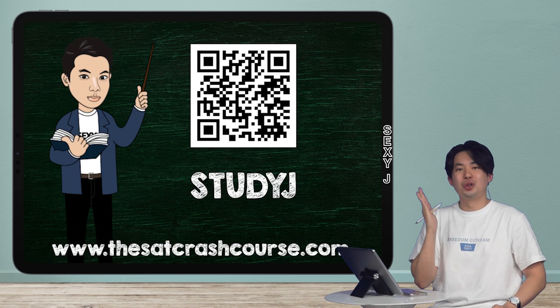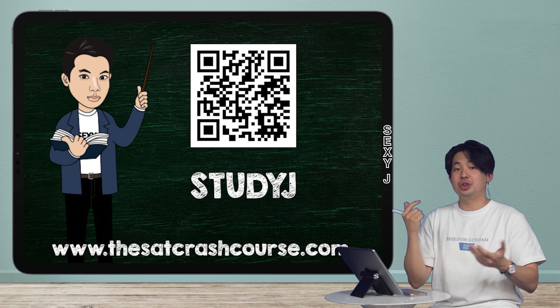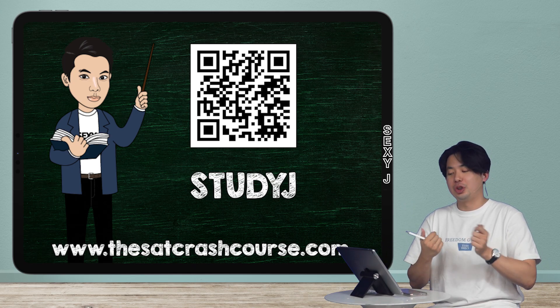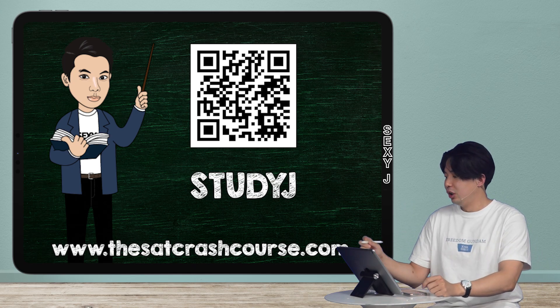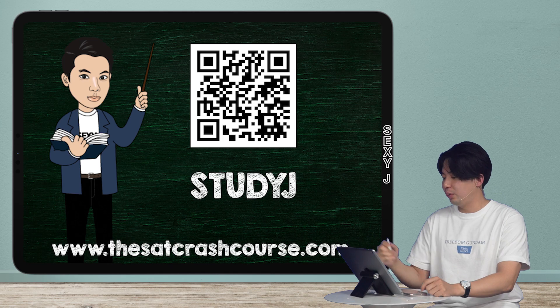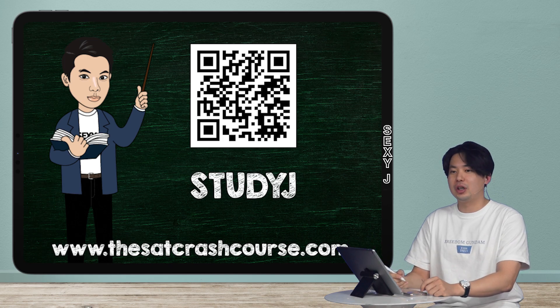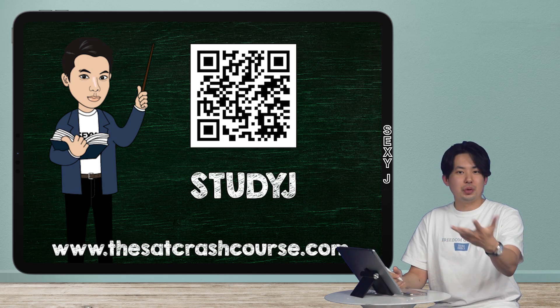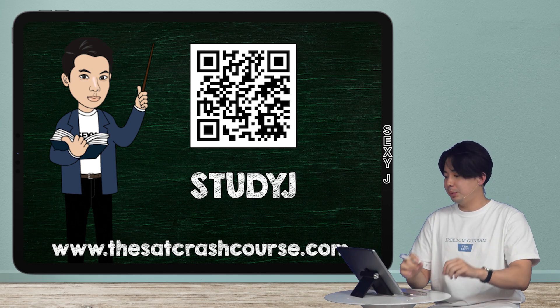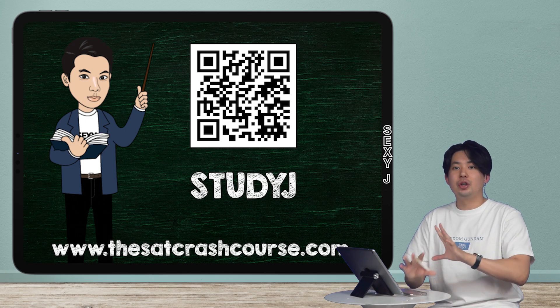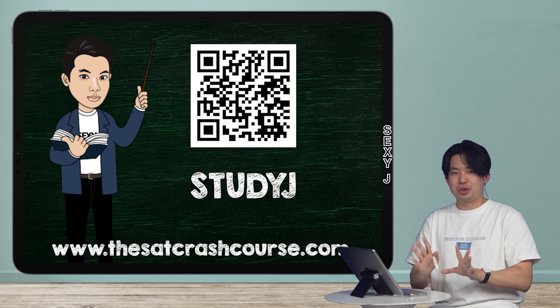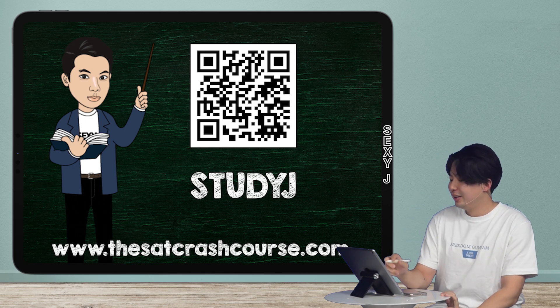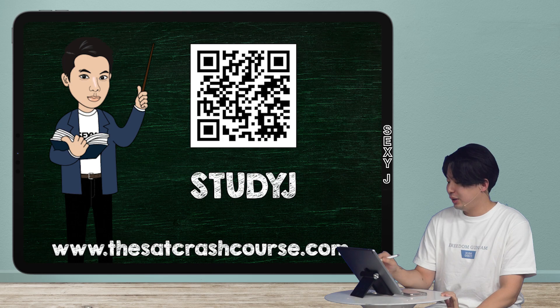Today's topic is boundary colon because you guys wanted to break down each punctuation, so I'll do that for you. As always, the questions are from thesatcrashcourse.com. You guys got the QR code, you got the website description, use the code studyj, all caps, 20% off. Great deal. Let's get right to it.